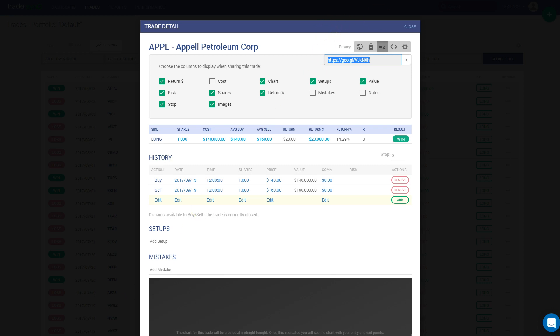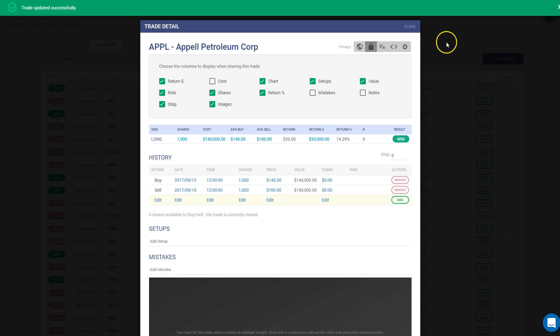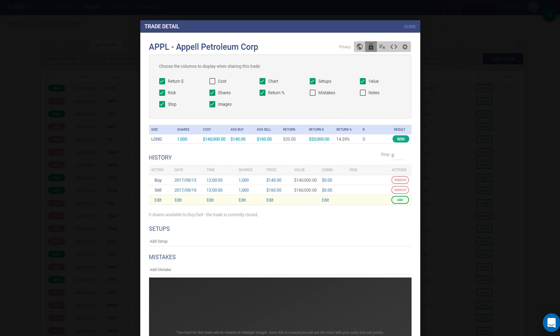And if at some point you decide you don't want to share that with them anymore, just click private and they won't be able to have access anymore to this trade. Now, if you decide that you want to share absolutely all the trades with your friends, there is one option to do that.